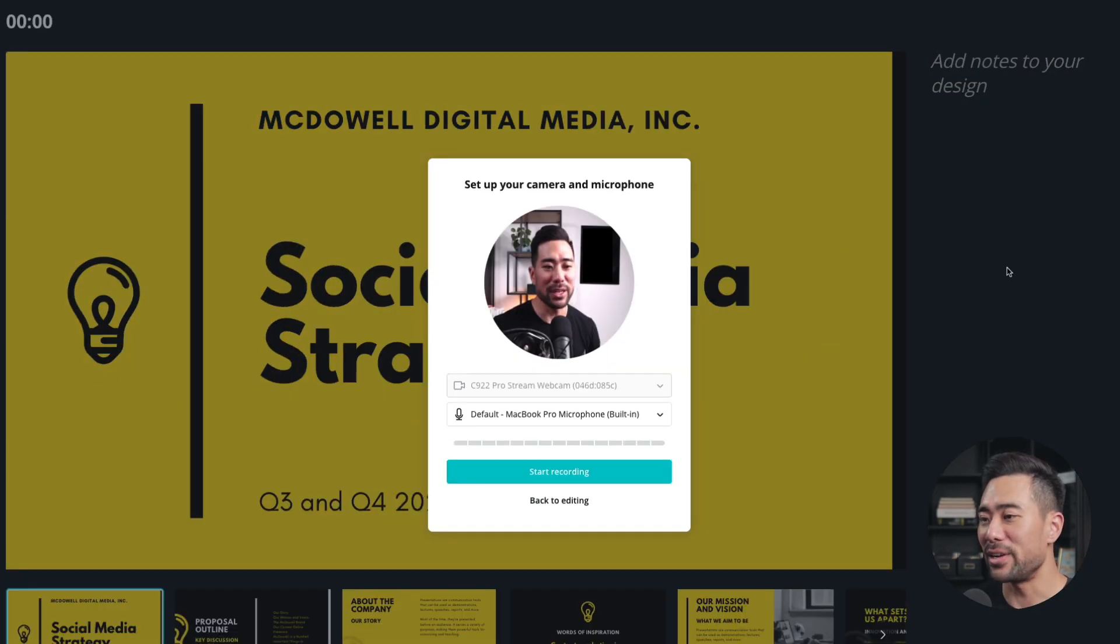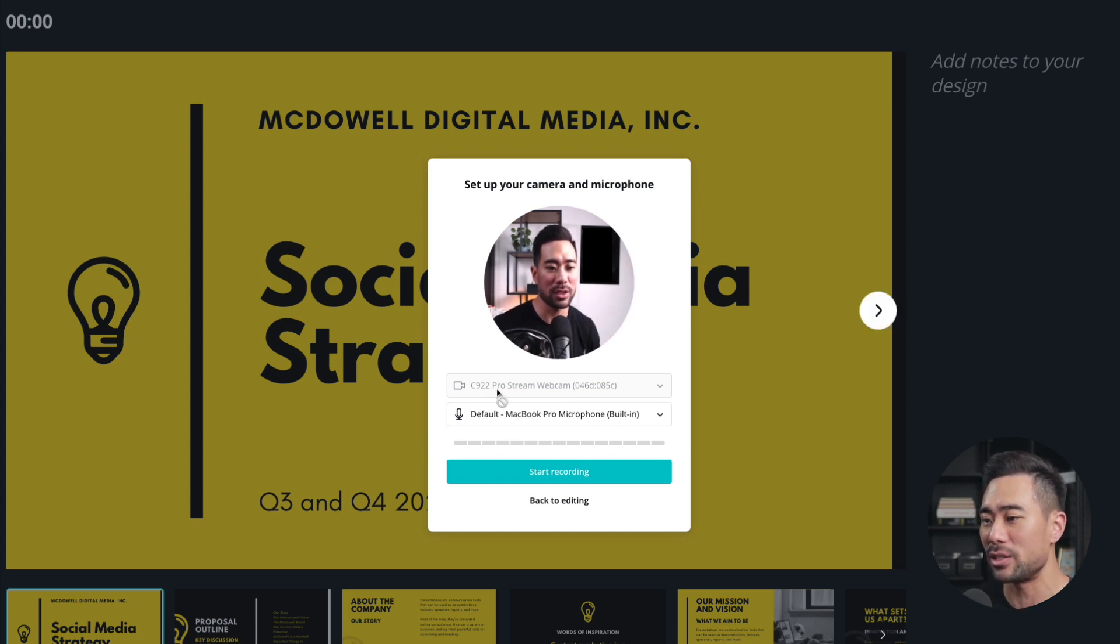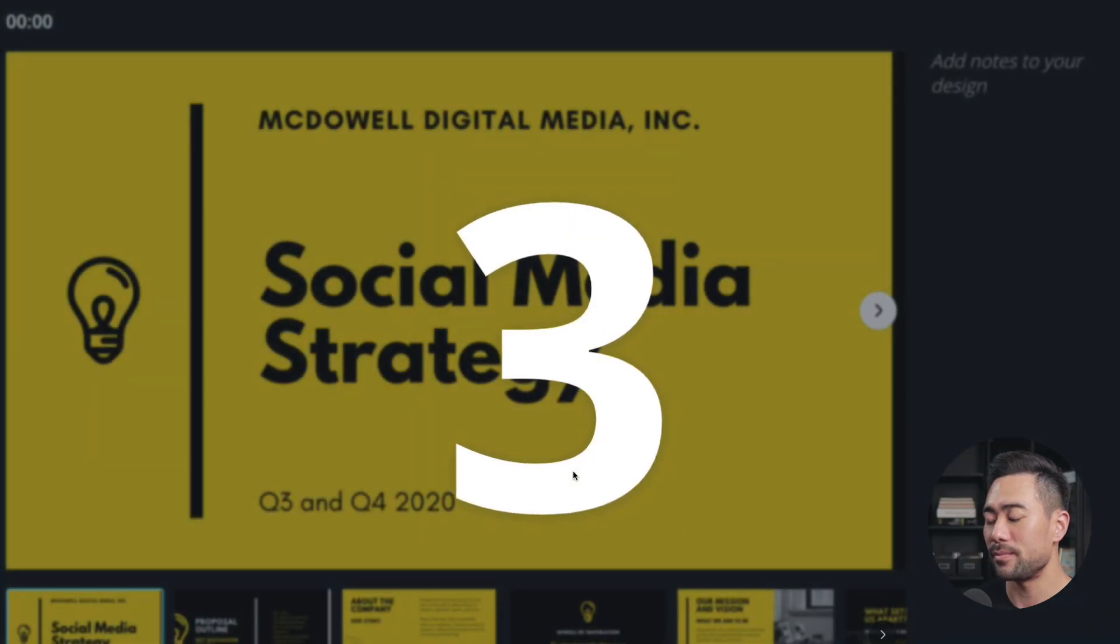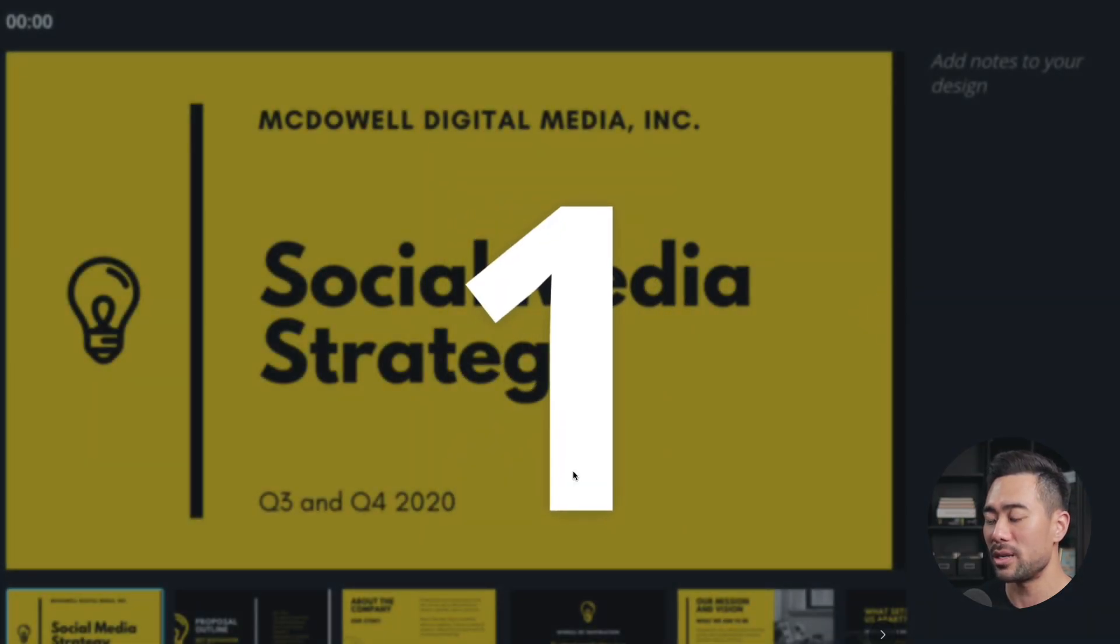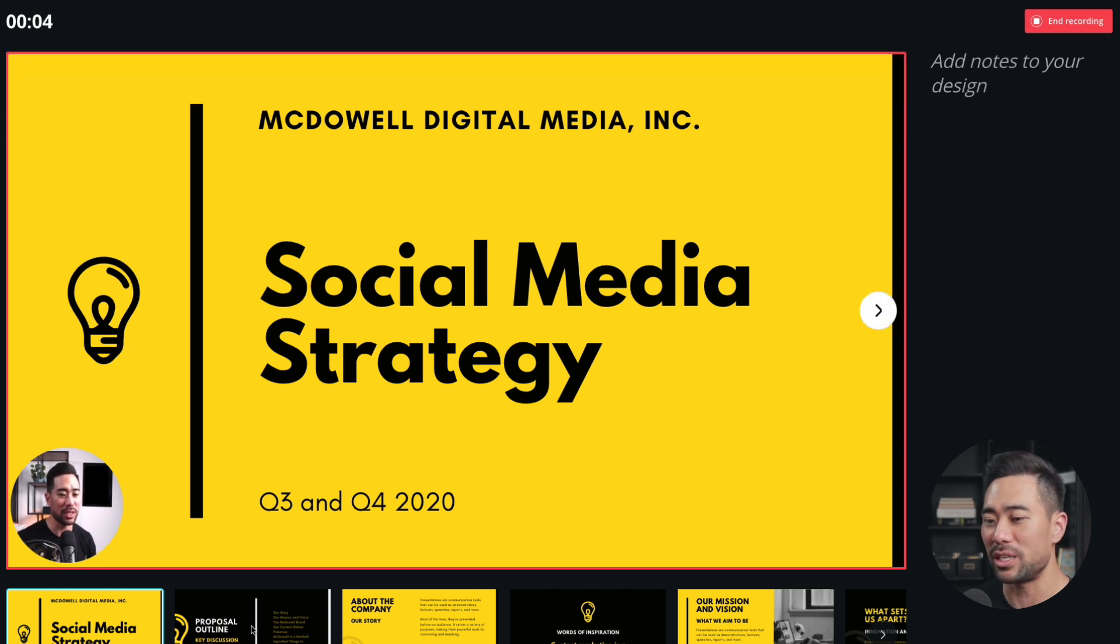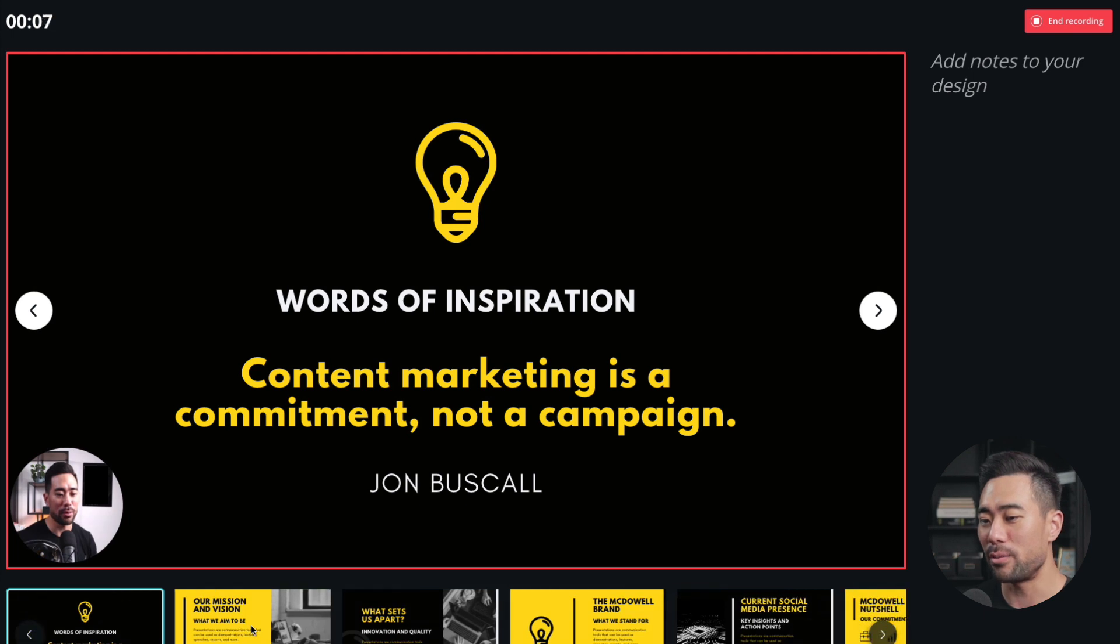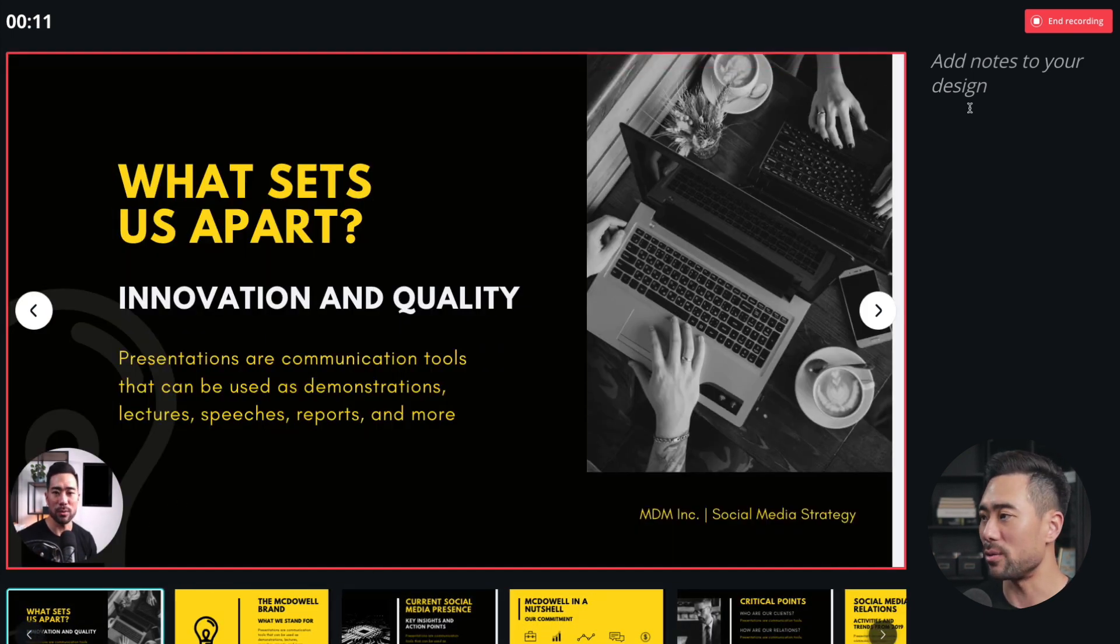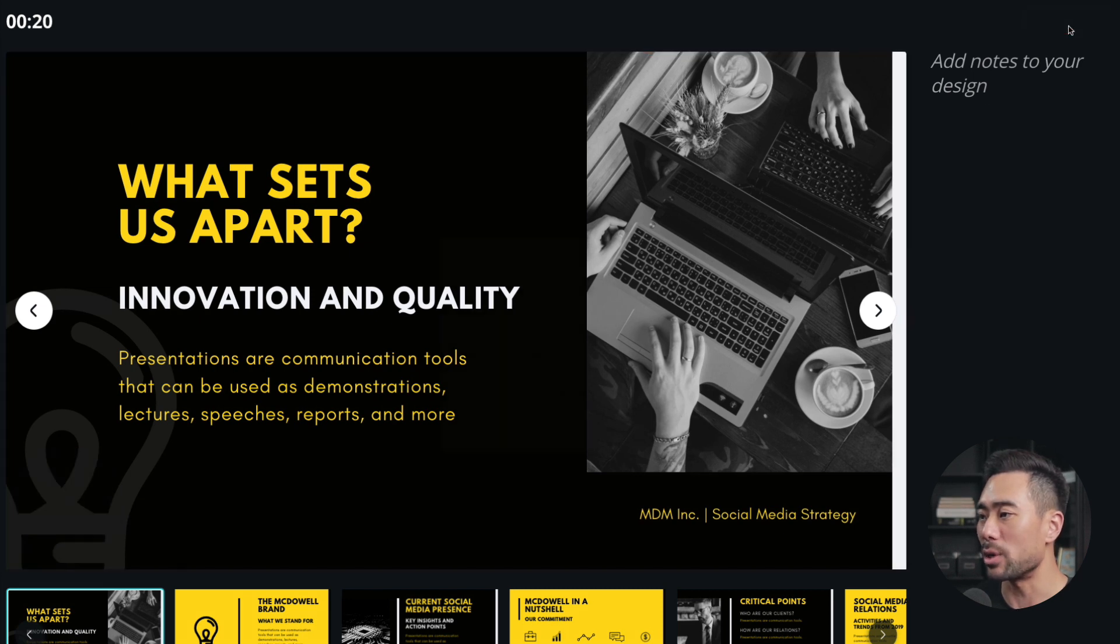Now first you have to set up your camera. So this is me right here with my Logitech C922 Pro webcam. And I'm using the built-in microphone here. And let's start recording. Three, two, one, and we are now recording the presentation. So social media strategy. Let's move on to the next few presentation slides here. So you can see the bubble here and whatever else. Once you've finished presenting, you can click on end recording.